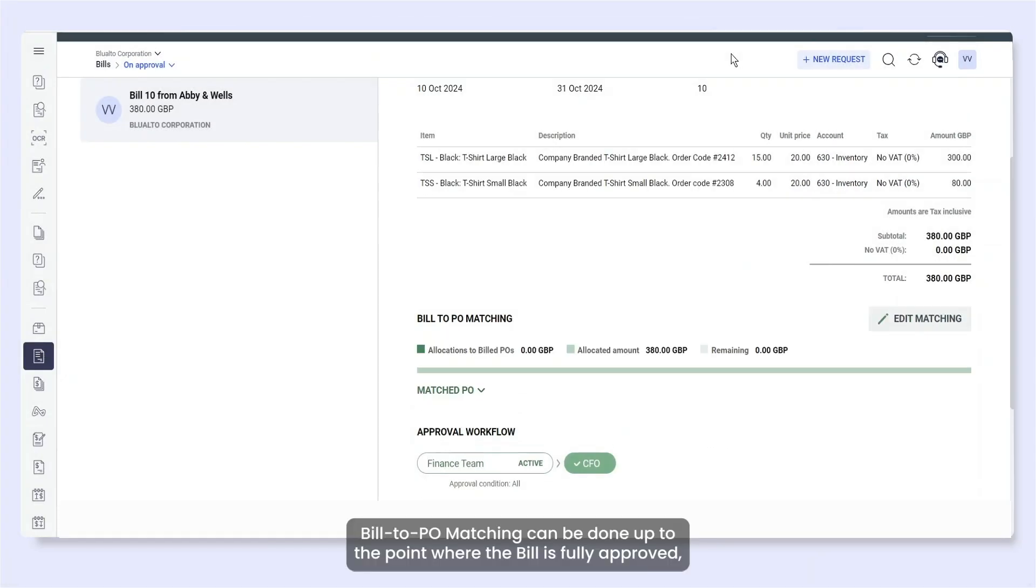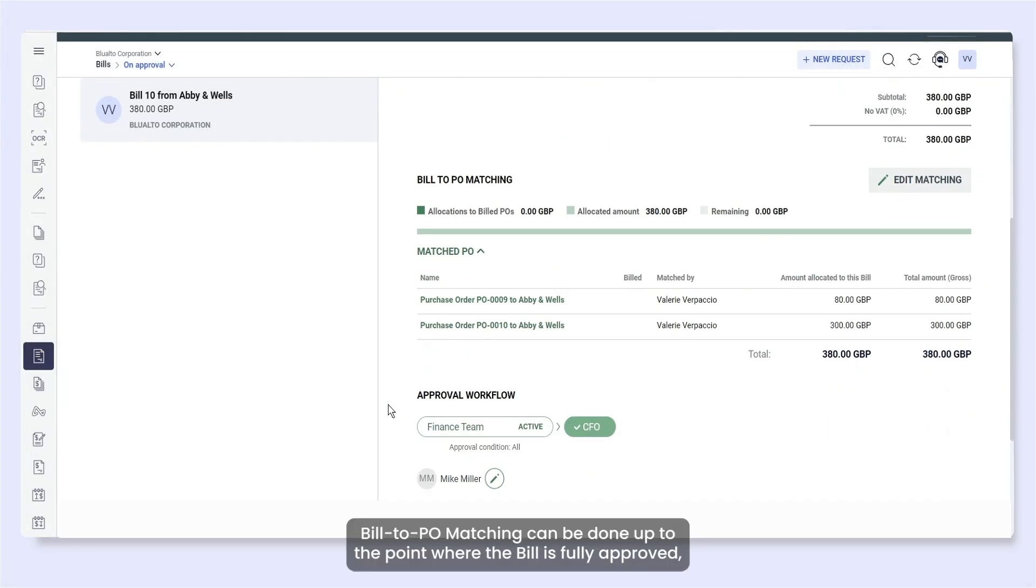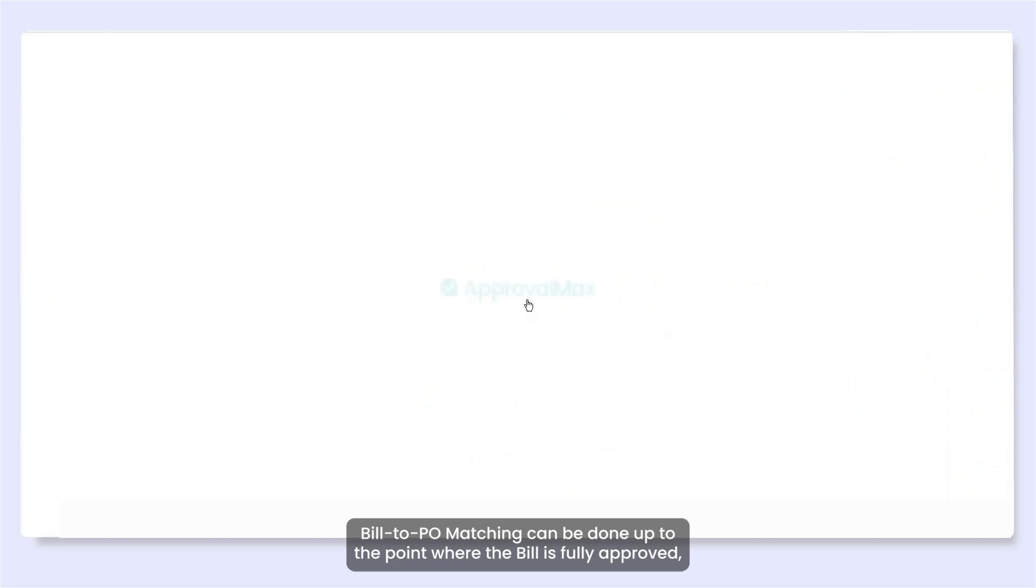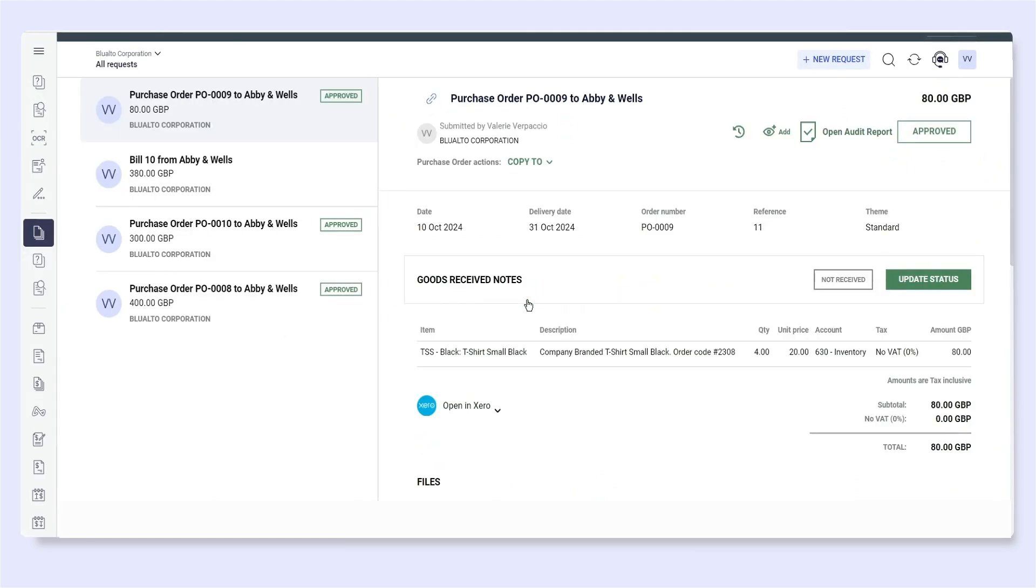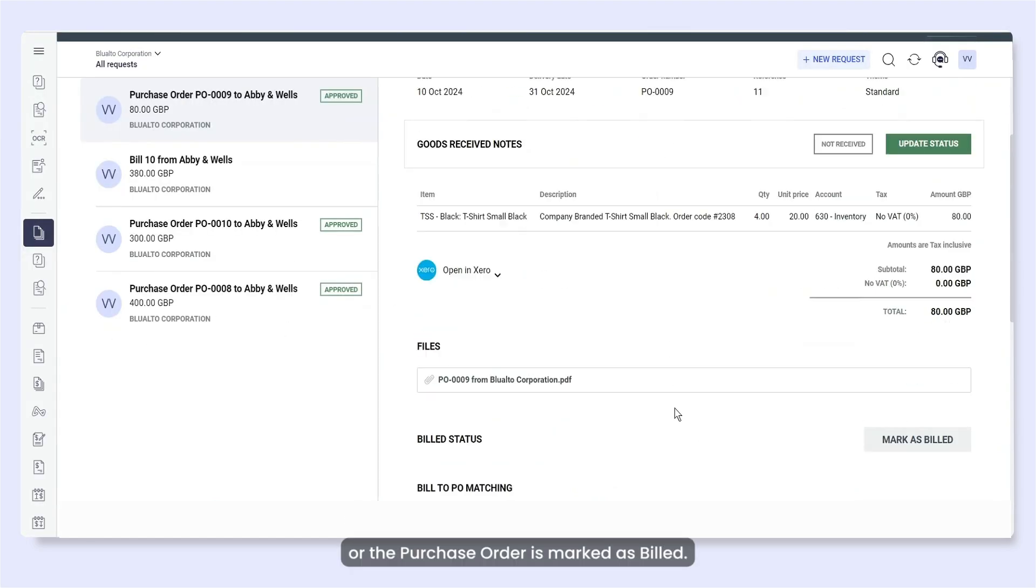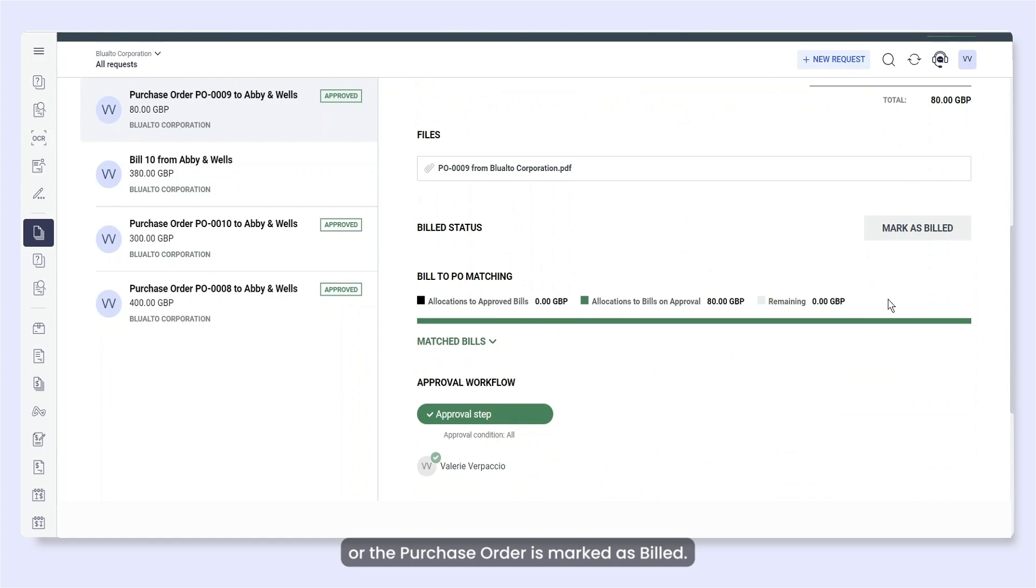Bill to PO matching can be done up to the point where the bill is fully approved or the purchase order is marked as billed.